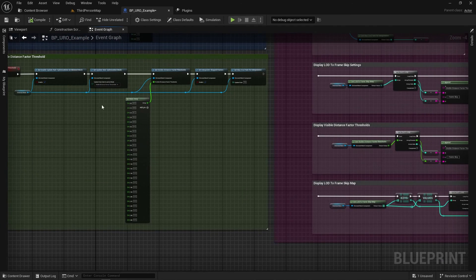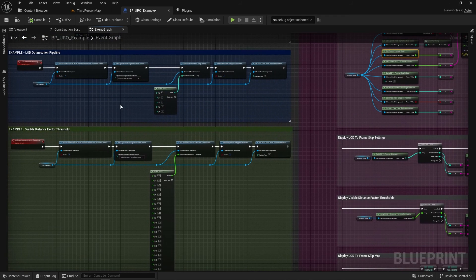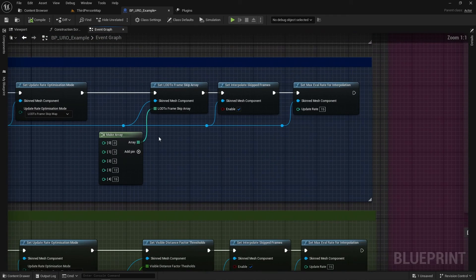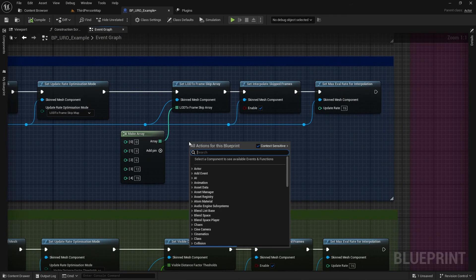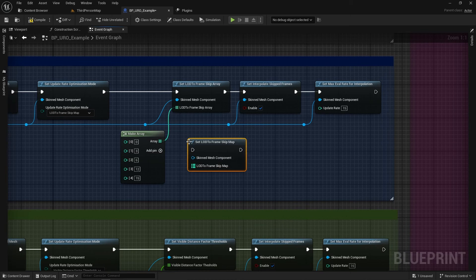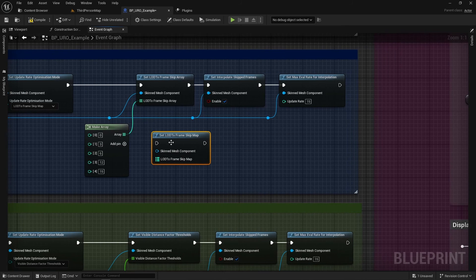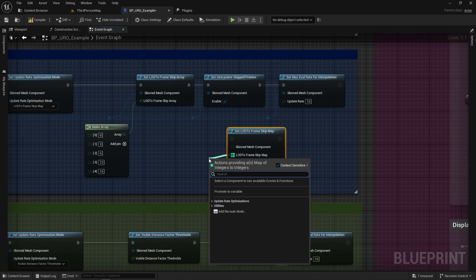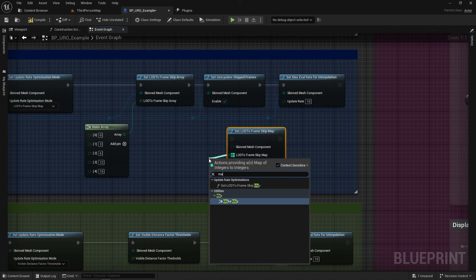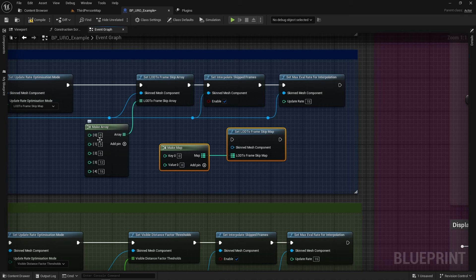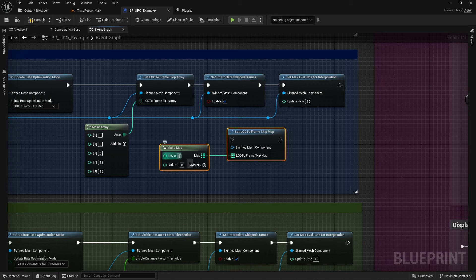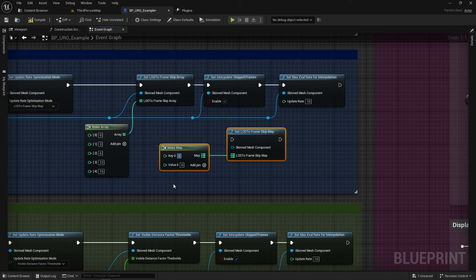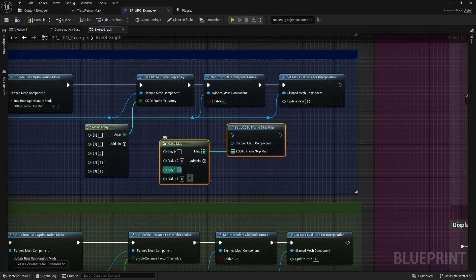We can use the set LOD to frame skip map. So this works pretty much in the same way. But this time instead of the index being the LOD, basically the key value is the LOD index. So for example, this would be LOD 0 and then we could skip 0 frames there then we could do LOD 1 skip 20 frames. But because we're actually defining the LOD index this time you can actually just skip LODs entirely so you could skip 0, 1, 2 and 3 and only set it for 0 and 3. So that's how it's set up in C++ but it's a little bit more simpler just to do an array.